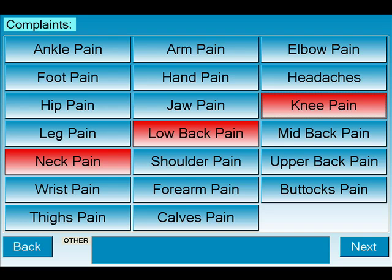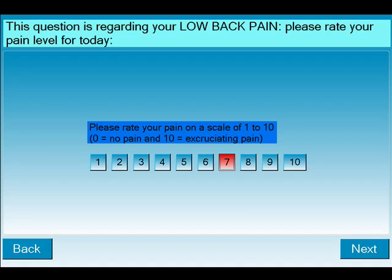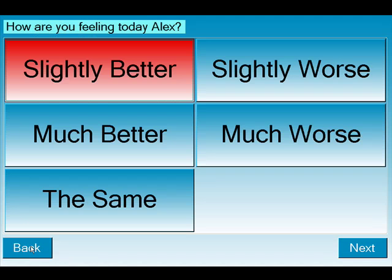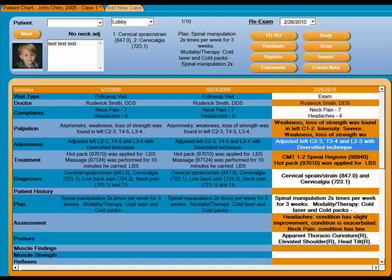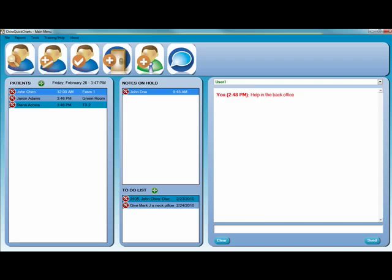Our patient check-in software allows a patient to enter their full medical history along with daily subjective updates per visit. This information then flows into your daily visit automatically. This will save your office time and allow you to become paperless.